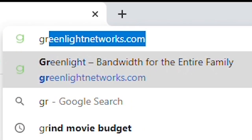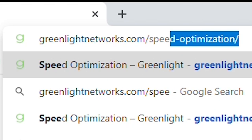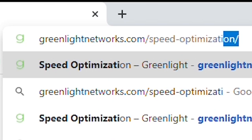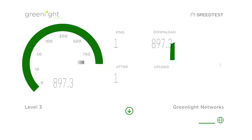Run the speed test found at greenlightnetworks.com/speed-optimization. Note, if you choose to use another server, be sure that you are testing from a server in Rochester. If you don't have a device available with an Ethernet port to allow a hardwired connection, you can connect via Wi-Fi. However, please note that Wi-Fi can be very inconsistent. A lot of devices in a home can cause wireless interference and result in slower speeds than what's actually provisioned. We'll talk about that more in another video.